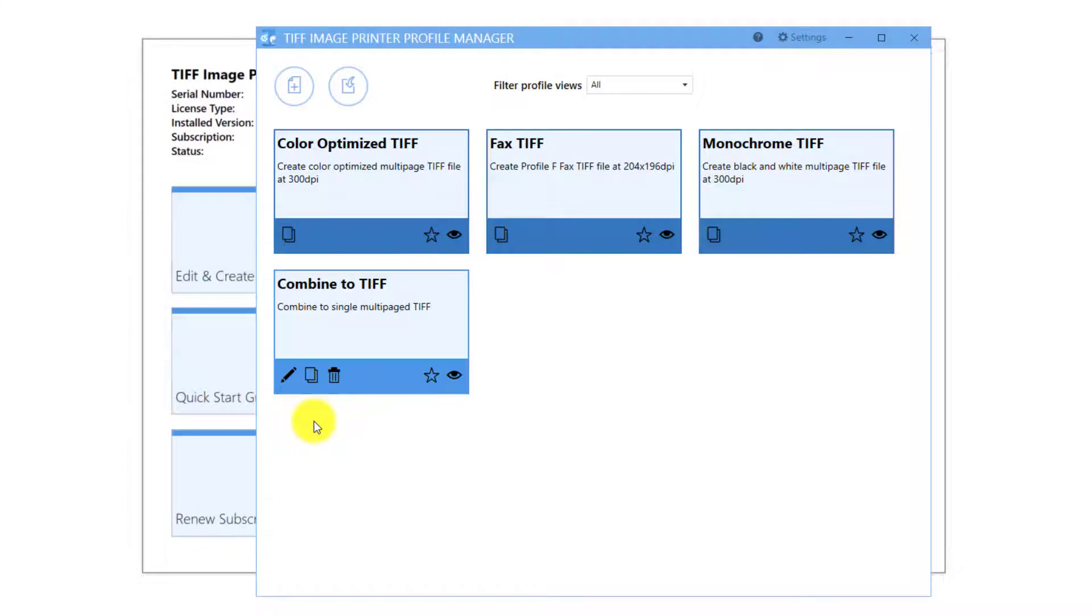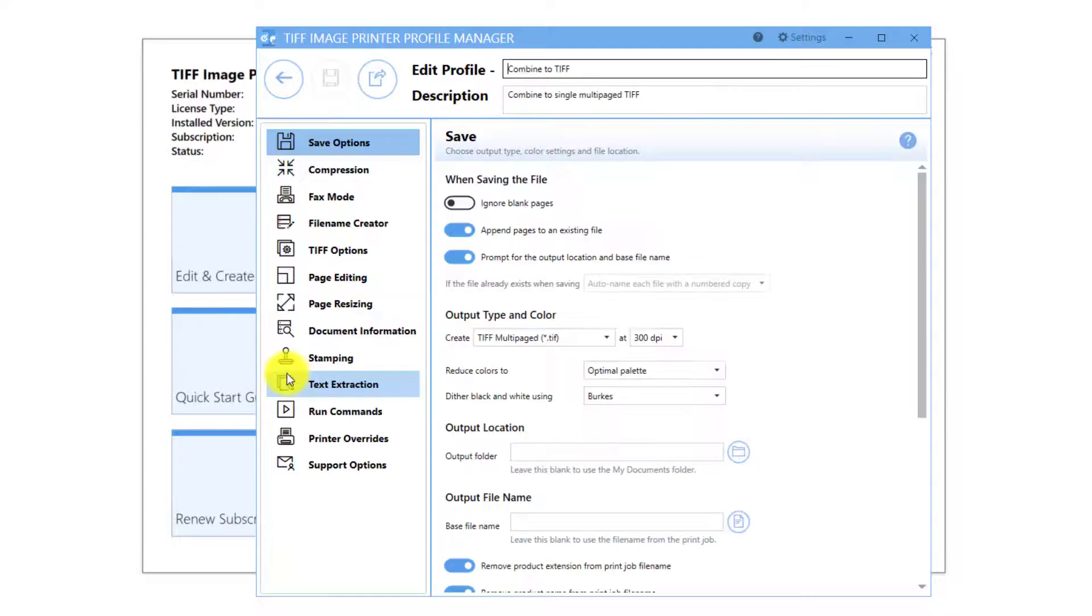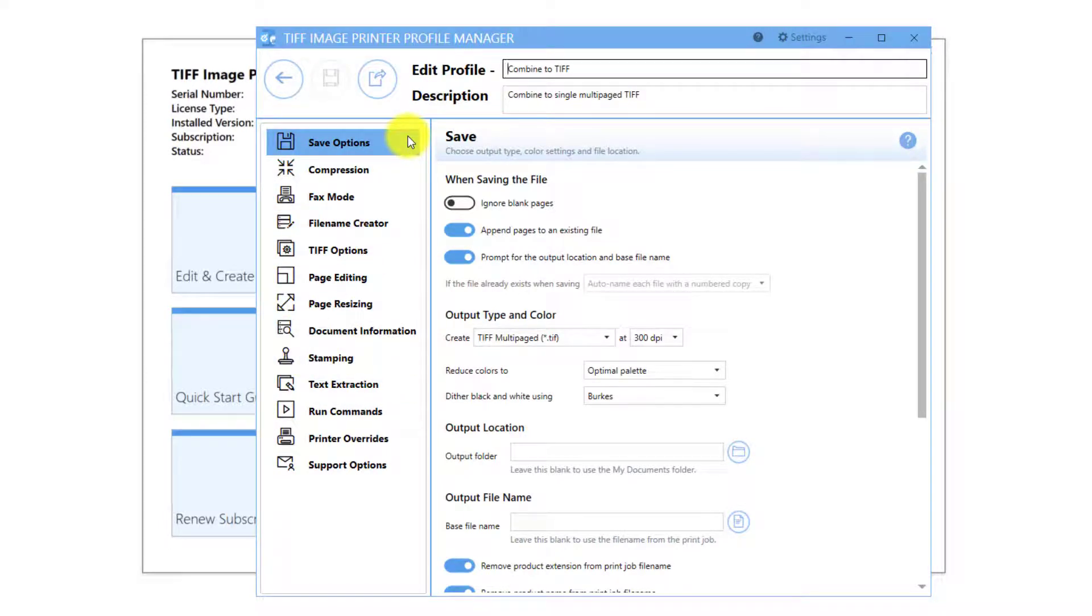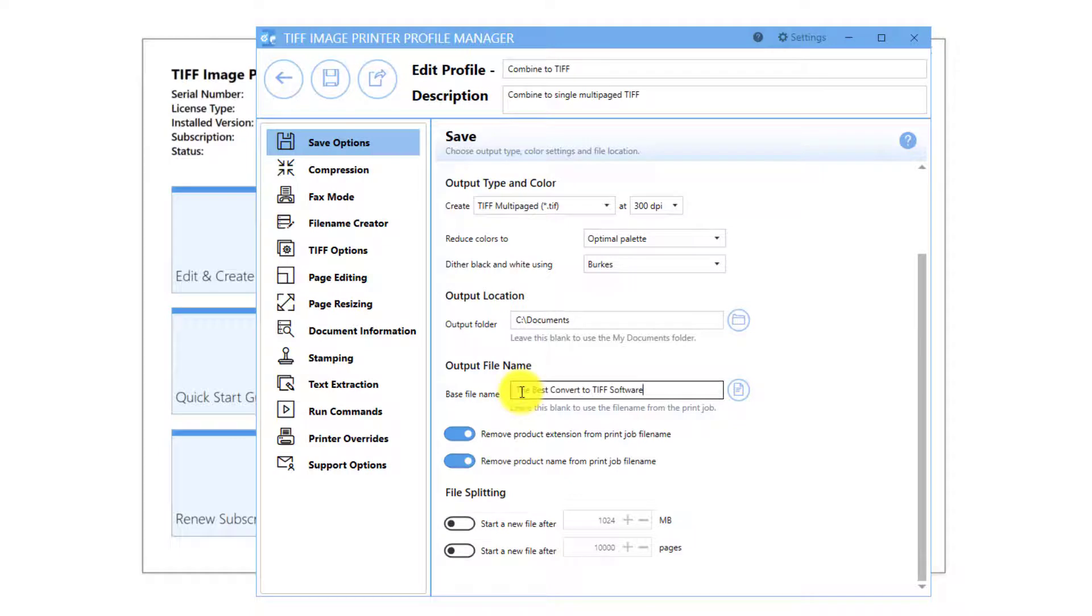You can speed up the merging process by designating the output location and the output file name directly in the profile. Re-open the combined TIFF profile that we created. Under the Save Options tab, set the output location and output file name of your TIFF images.